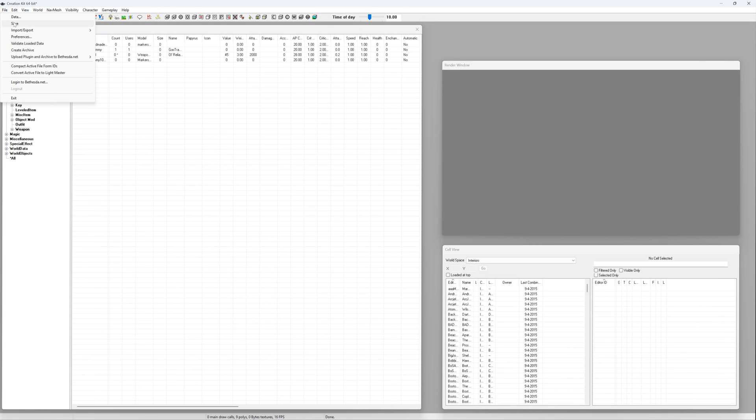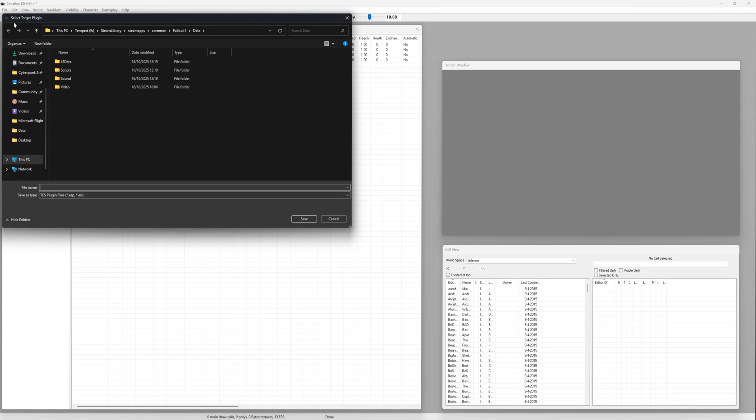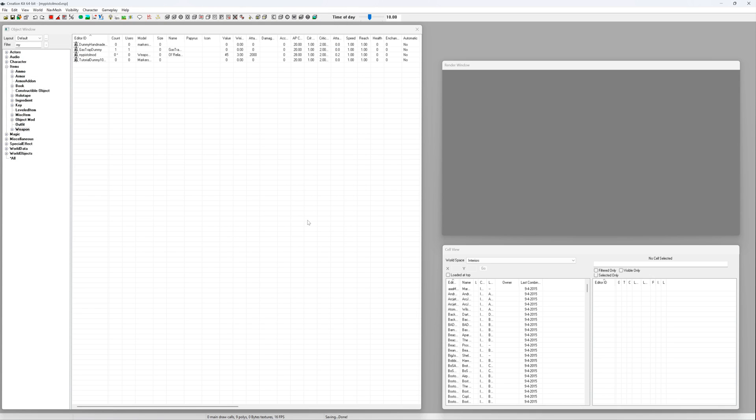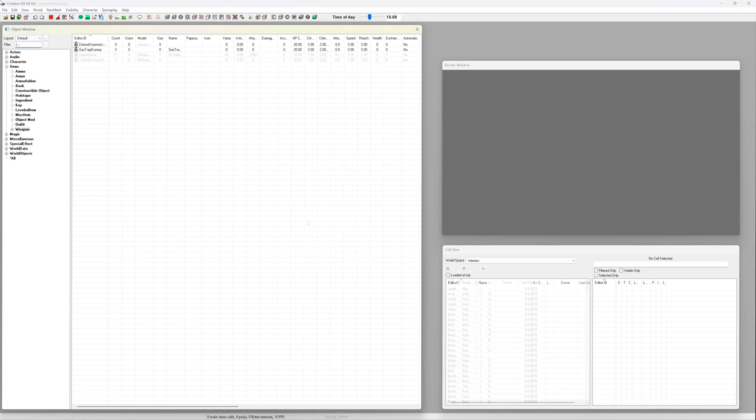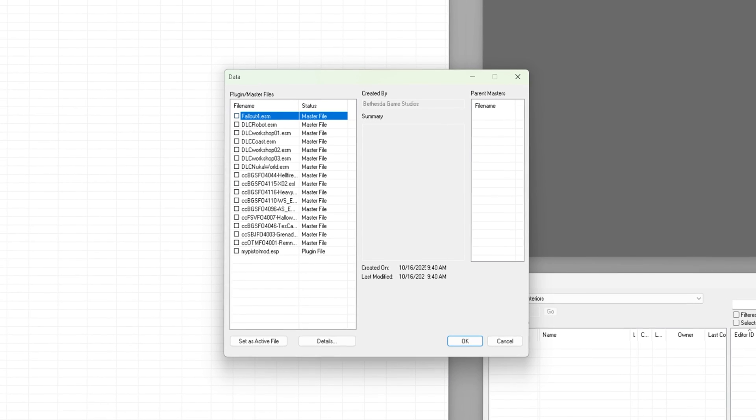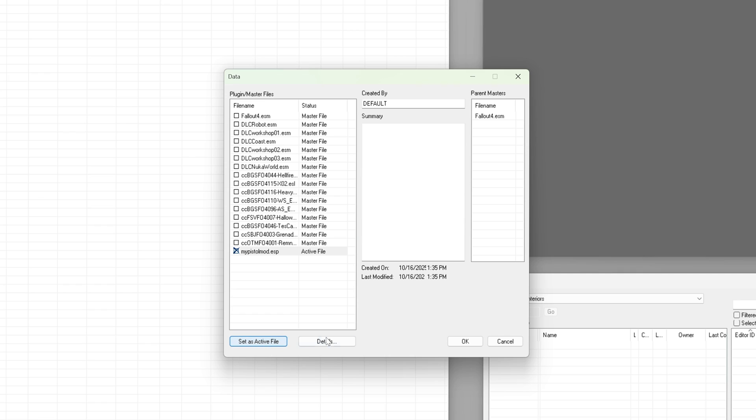Go to file, save and give your new plugin a clear name. Something like mypistolmod.esp. You can then open your mod again by simply clicking on the folder icon in the top left. Check it in the dialog box but also click set as active file.